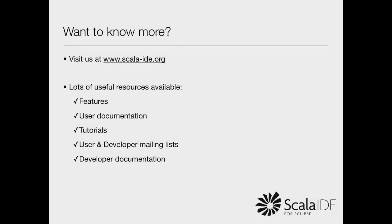If you want to find out more about the Scala IDE, visit our website. On the website, you can learn about all the available features, access the user documentation, read the tutorials, and much more. Thanks for watching, and happy Scala coding!